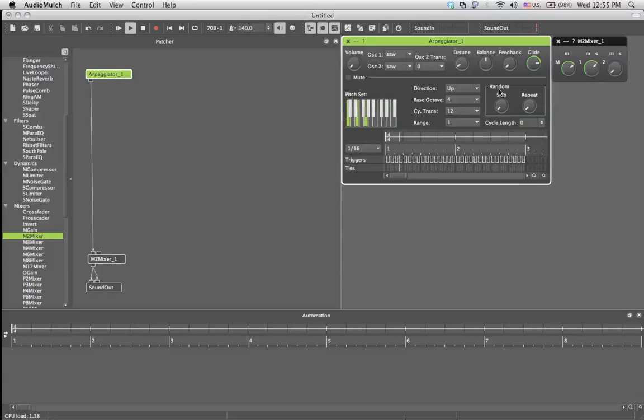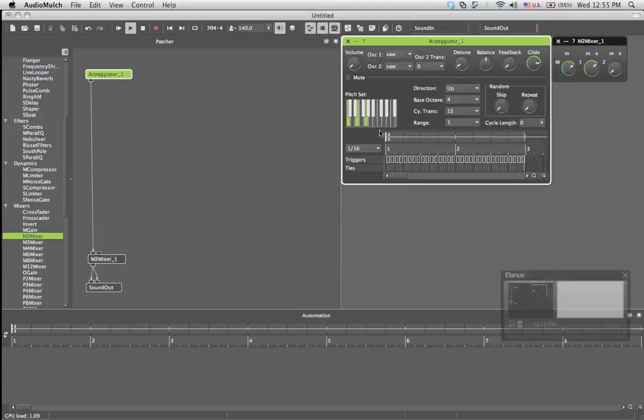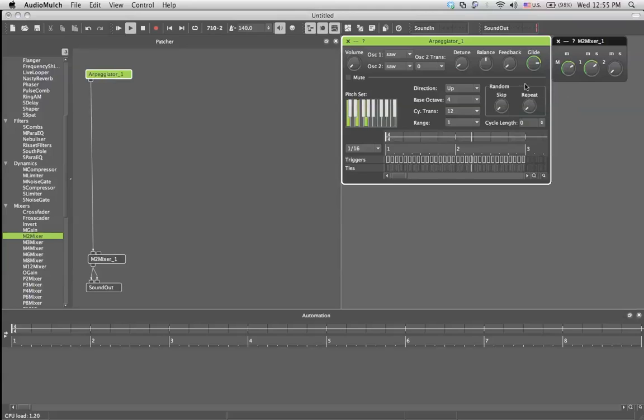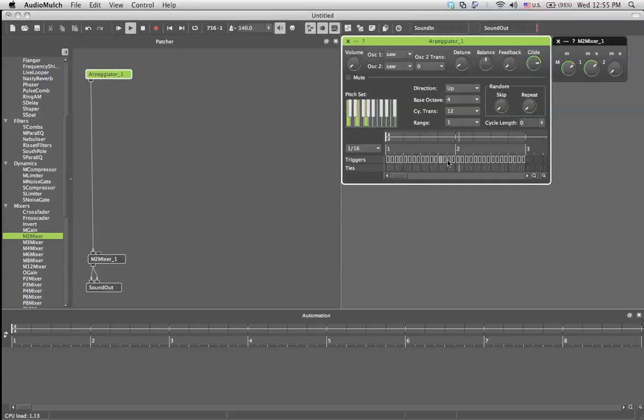The random button, just play with it. Skip would skip some of the notes. Repeat would repeat some of the notes, would give the length of how much it repeats. Here it shows how it goes from beginning to end, and every time it plays a new note, you've got your tempo thing.